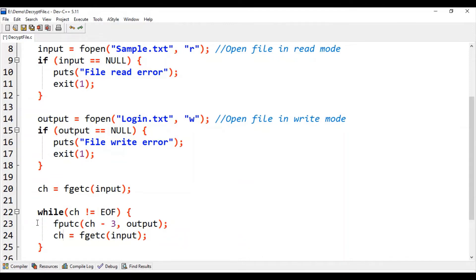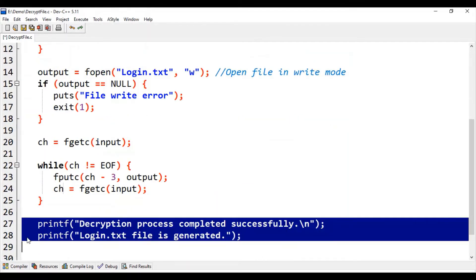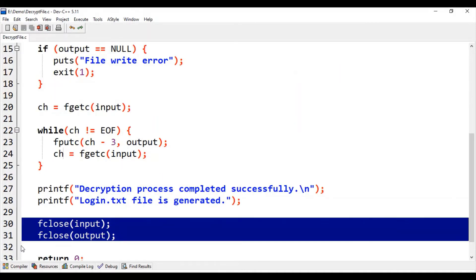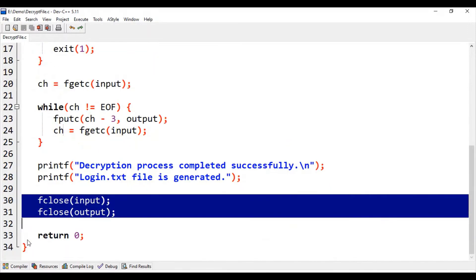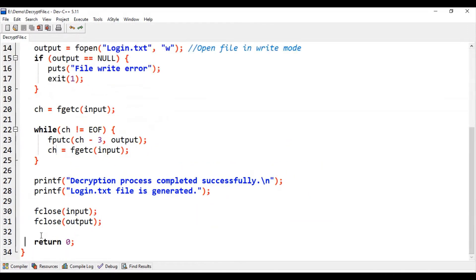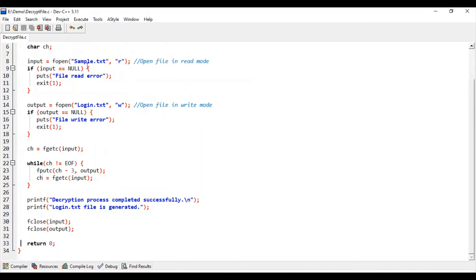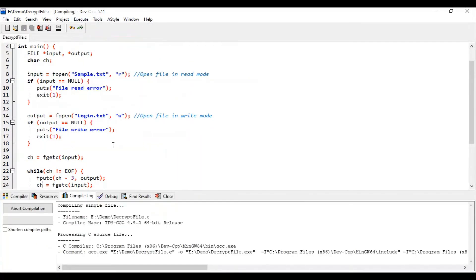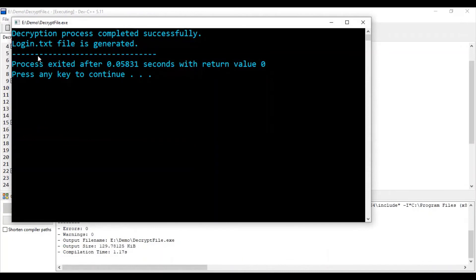This process repeats up to the end-of-file character. After processing all characters, we display an appropriate message and finally close both file pointers. You can see the decryption process completed successfully and the login.txt file has been generated.